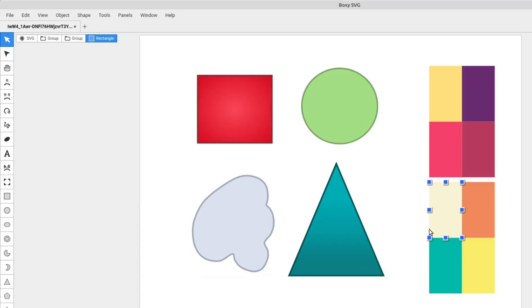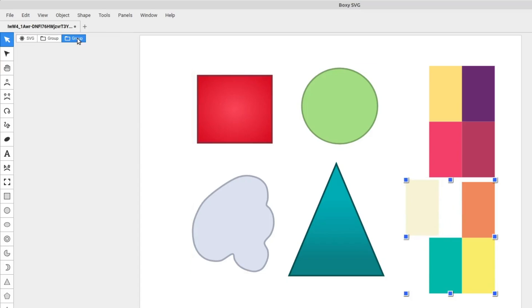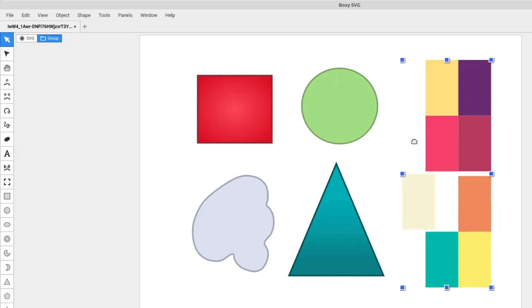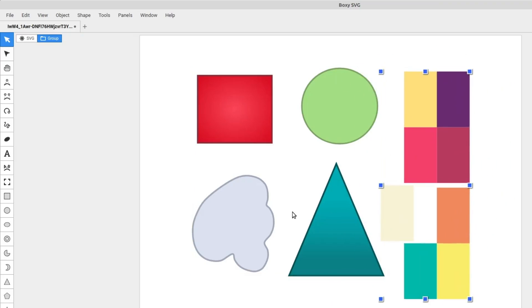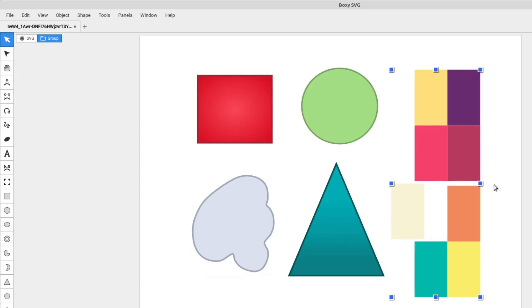So I just double-clicked multiple times on this beige rectangle. And we see this beige rectangle is actually part of a group that's part of a larger group. So it's possible to have groups within groups. We'll cover more on that in future videos, but just be aware that that is possible.